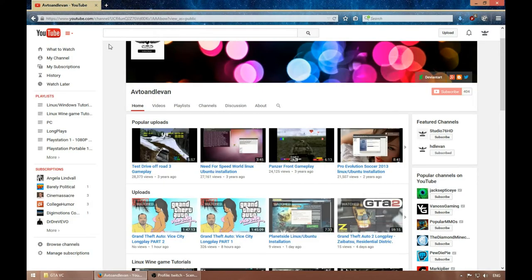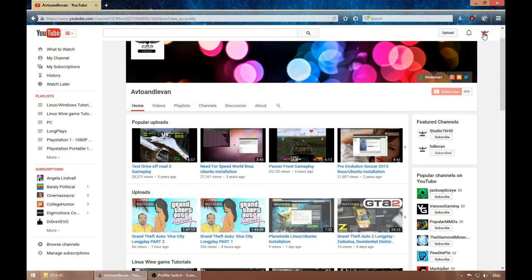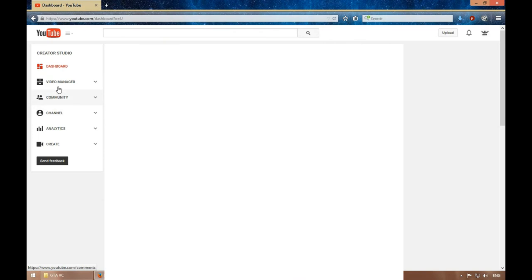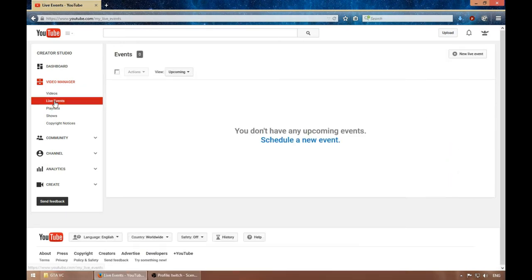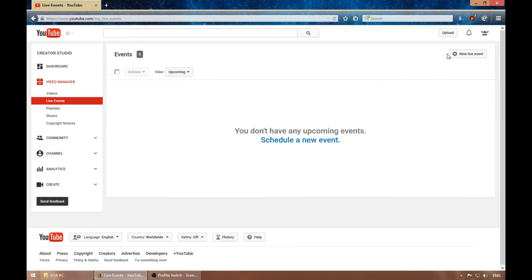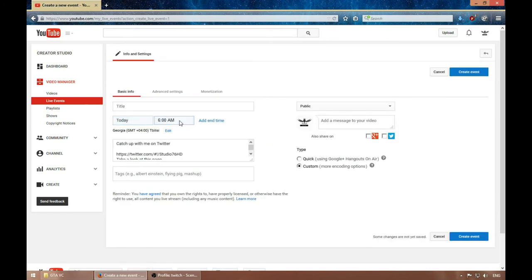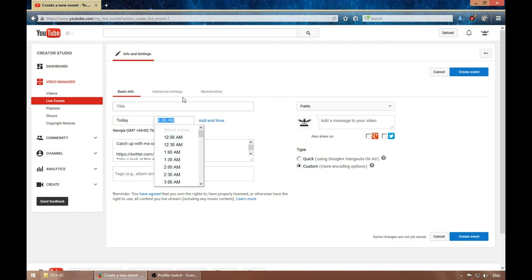Now let's set up a stream on YouTube — this is different. For this we're going to press Creative Studios, go to Video Manager, then Live Events, and create a live event. Let's add it.